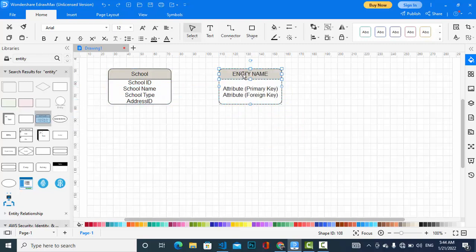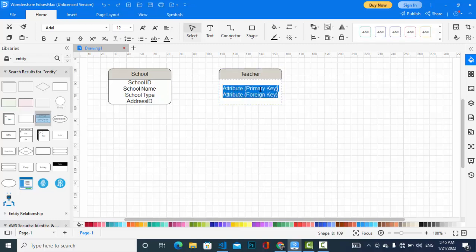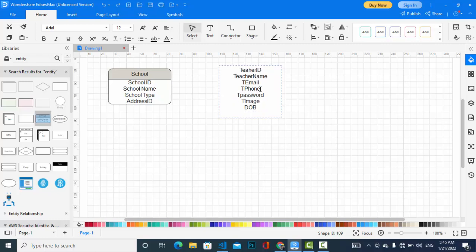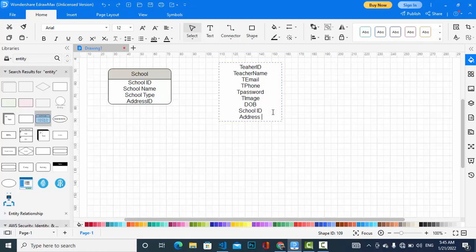The second entity will be teacher: teacher ID, teacher name, teacher email, teacher phone number, teacher first word, teacher image, date of birth, and school ID — which school this teacher is in. Here is the relationship between school and teacher: in one school there will be many teachers, and many teachers will be in one school. Also address ID.